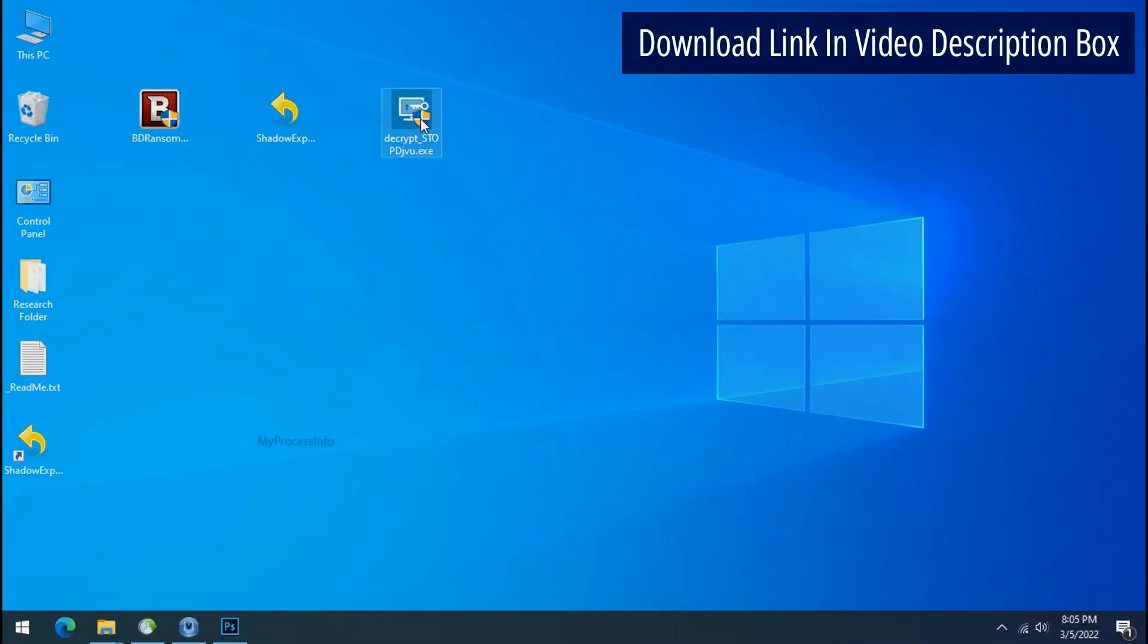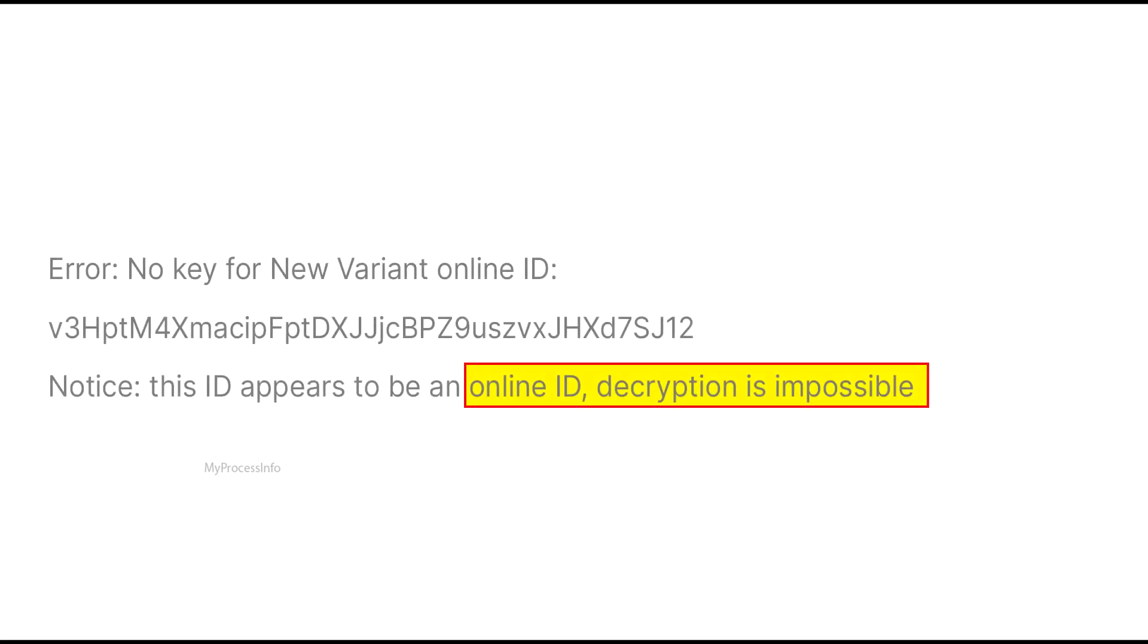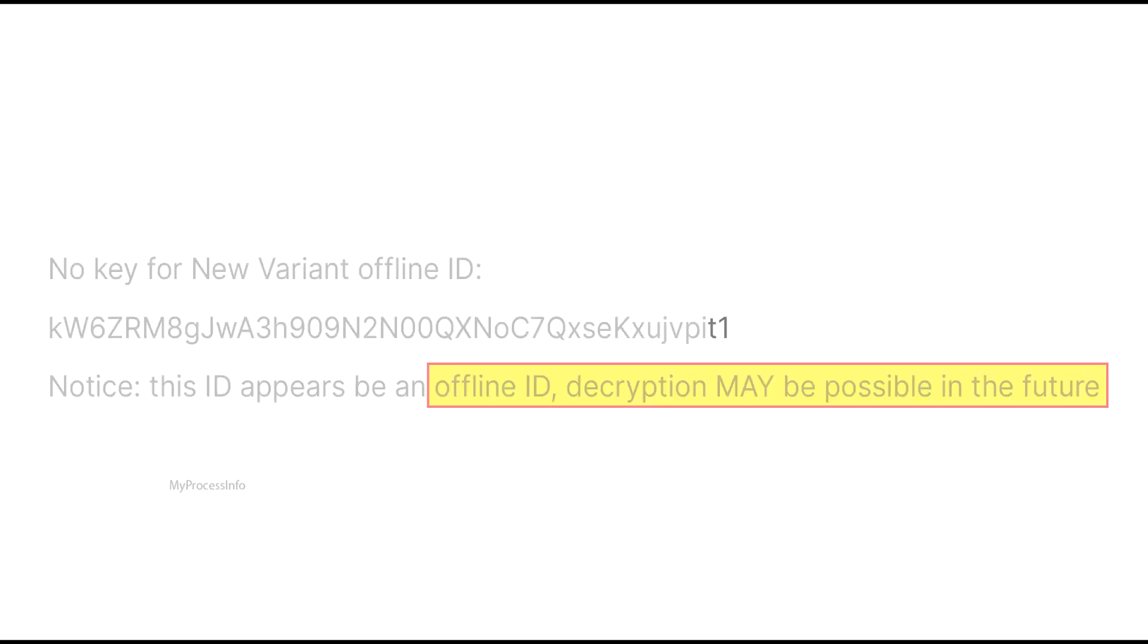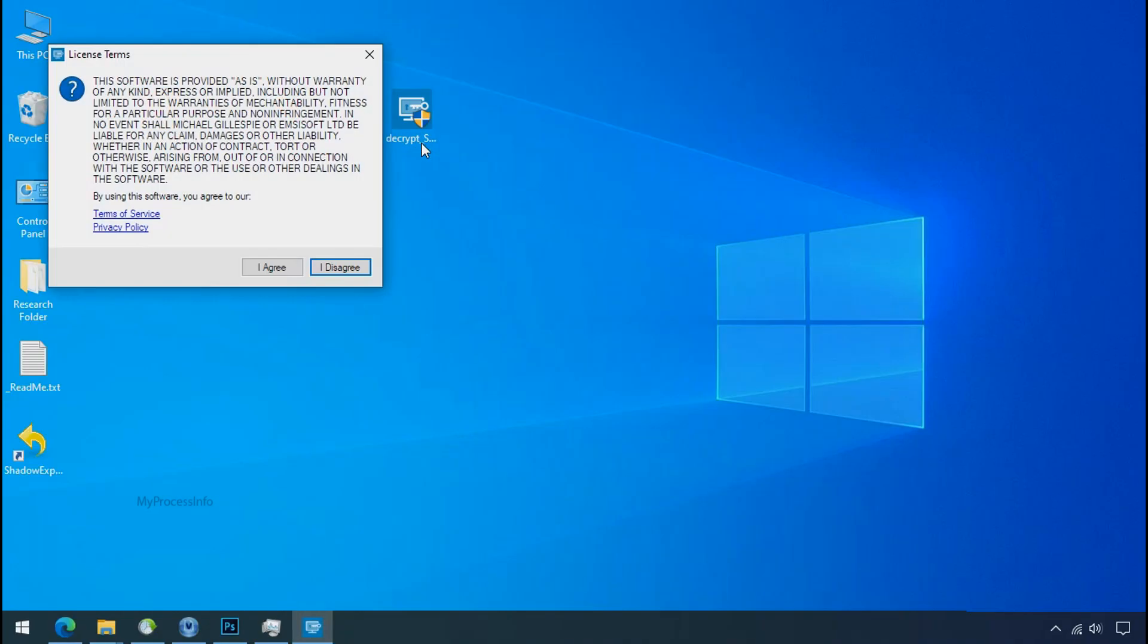if this tool doesn't work then you may receive online or offline ID related message. If your ID is online then decryption is impossible without the private key. And if your ID is offline, decryption may be possible in the future.